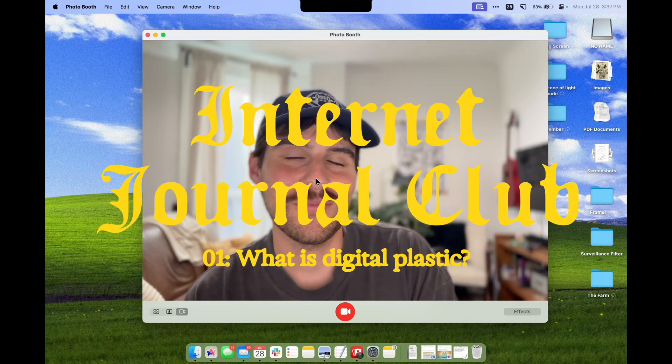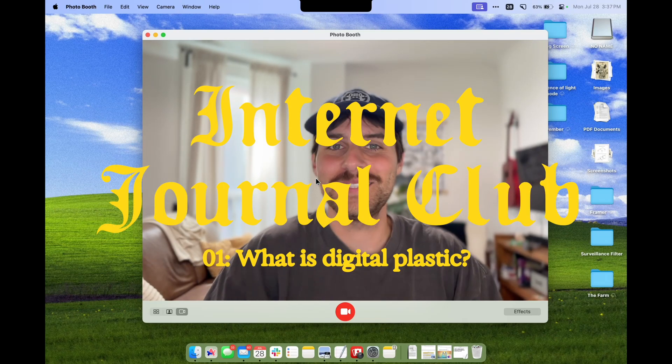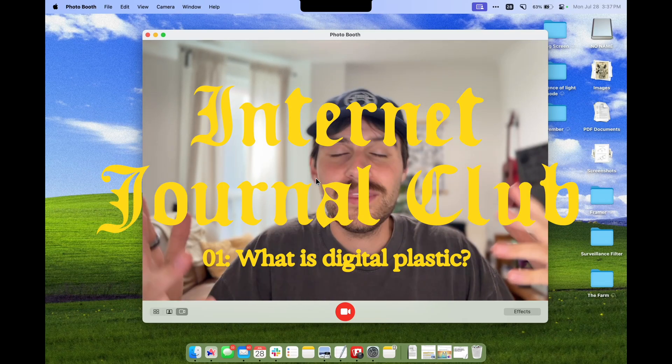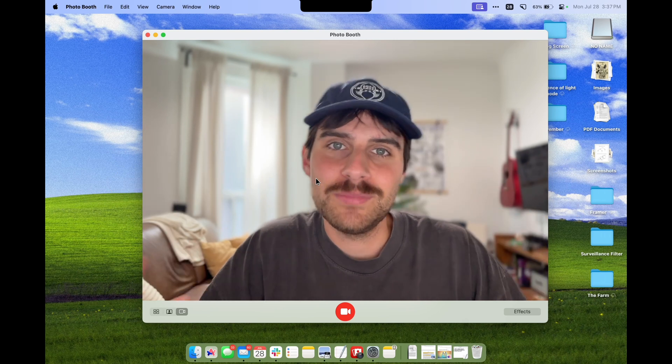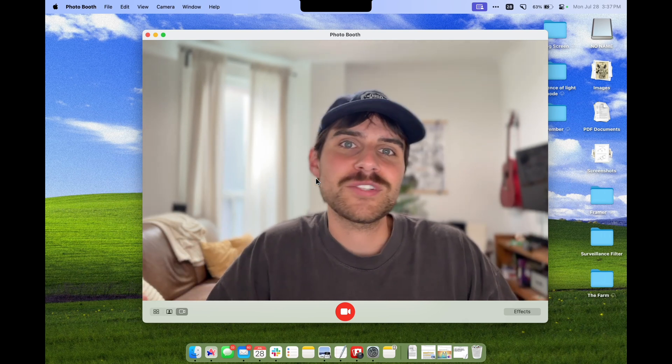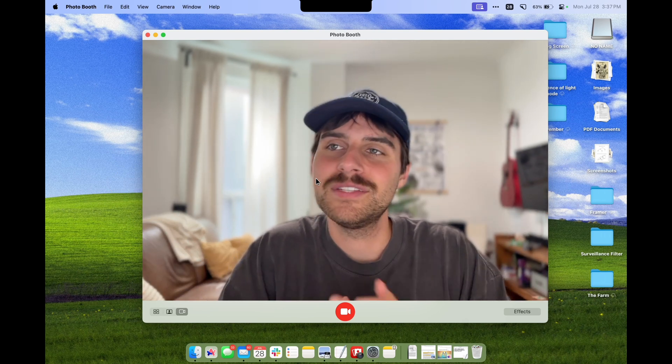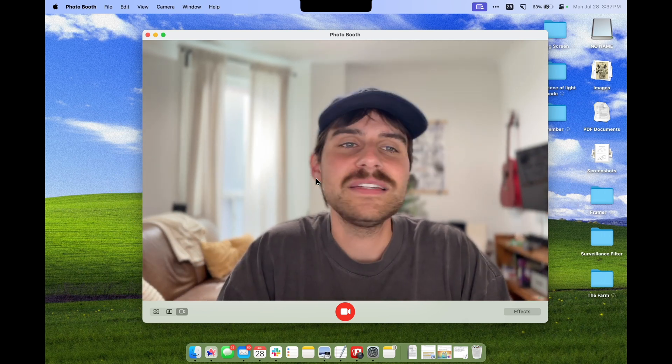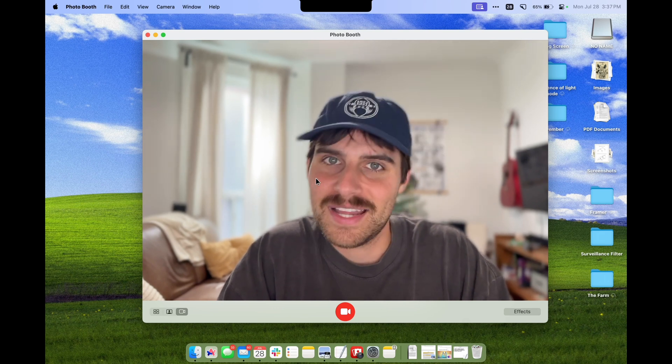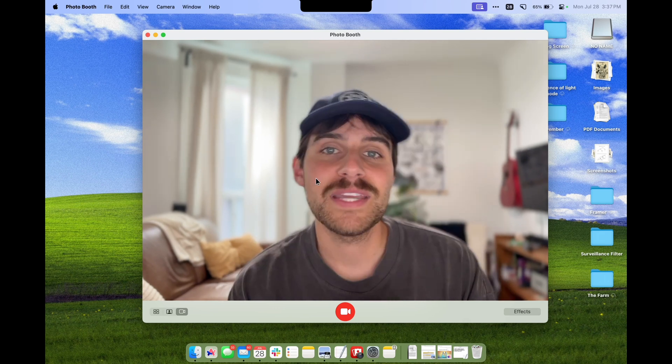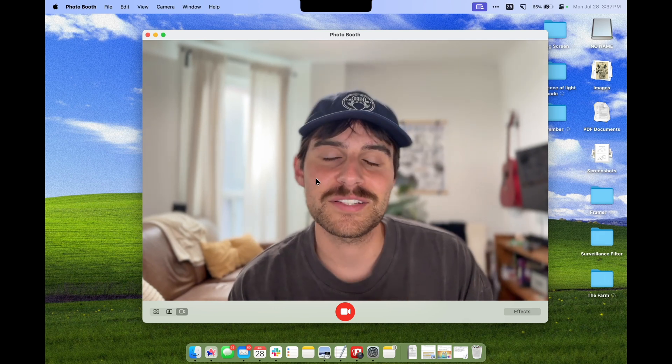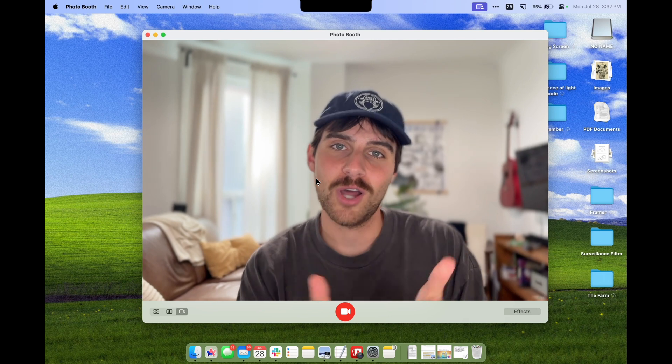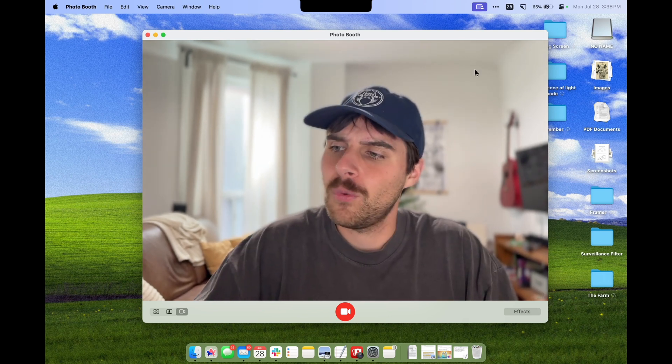Welcome to the first episode of the Internet Journal Club. I'm really excited to be doing this. The Internet Journal Club is a series where we deep dive into different research articles on topics related to new media, digital culture, technology, design, basically just things I find interesting as a creative person online.